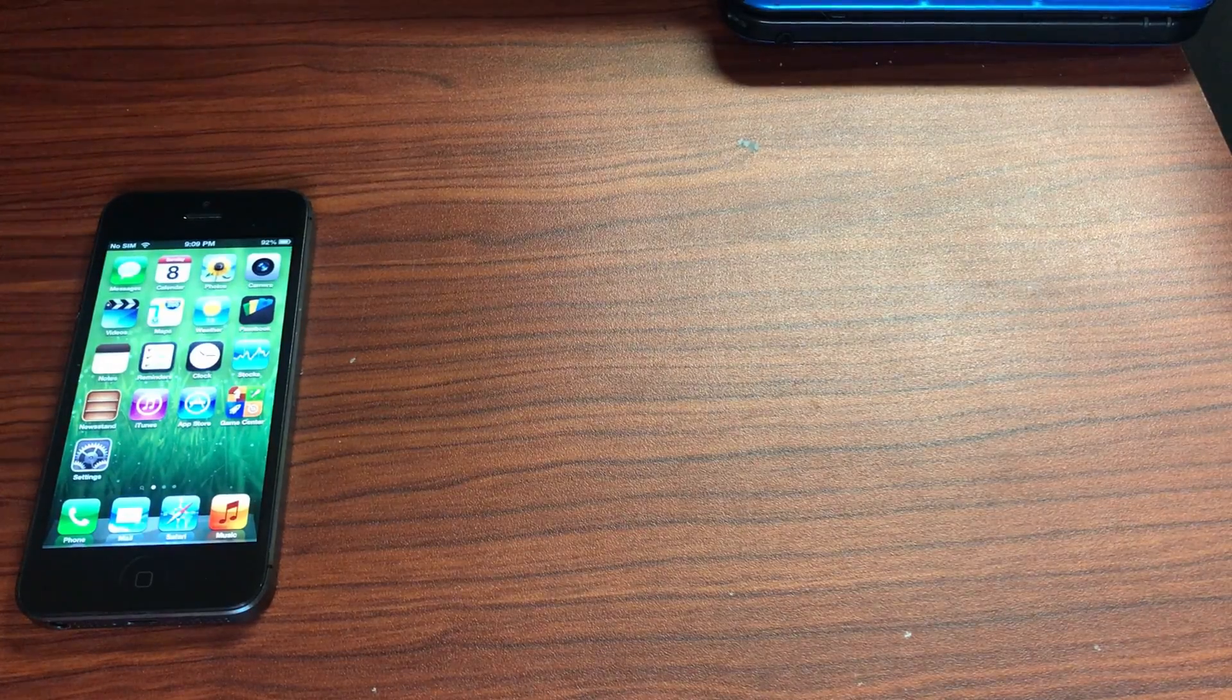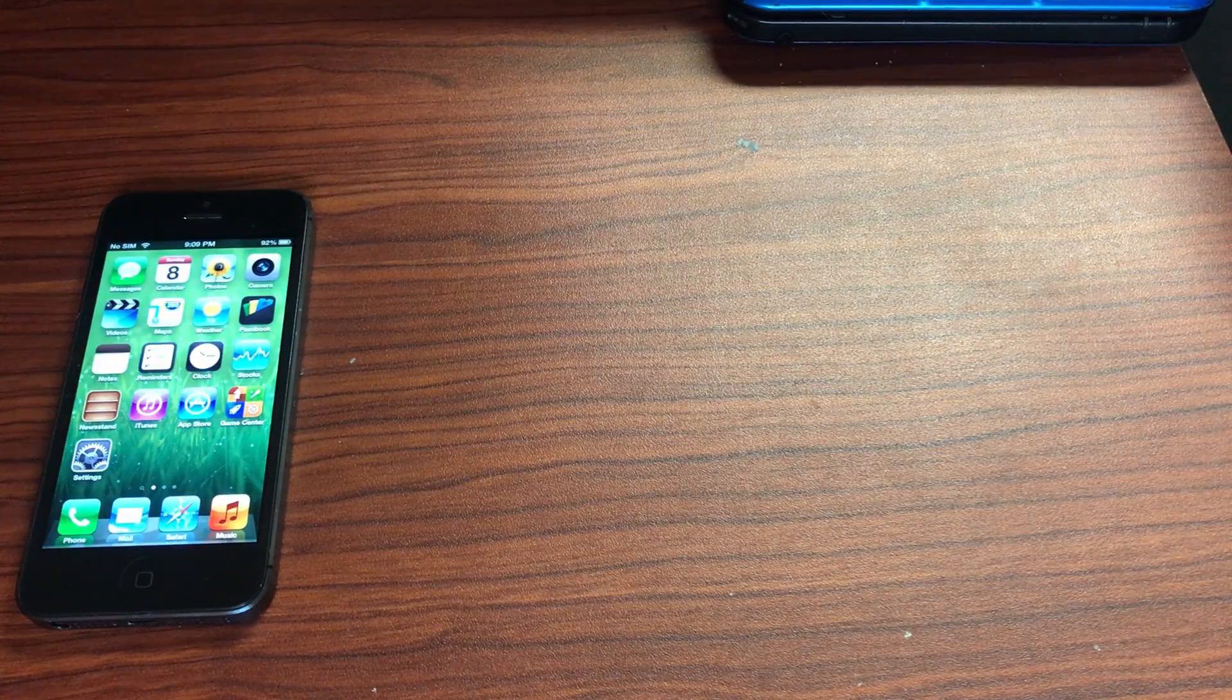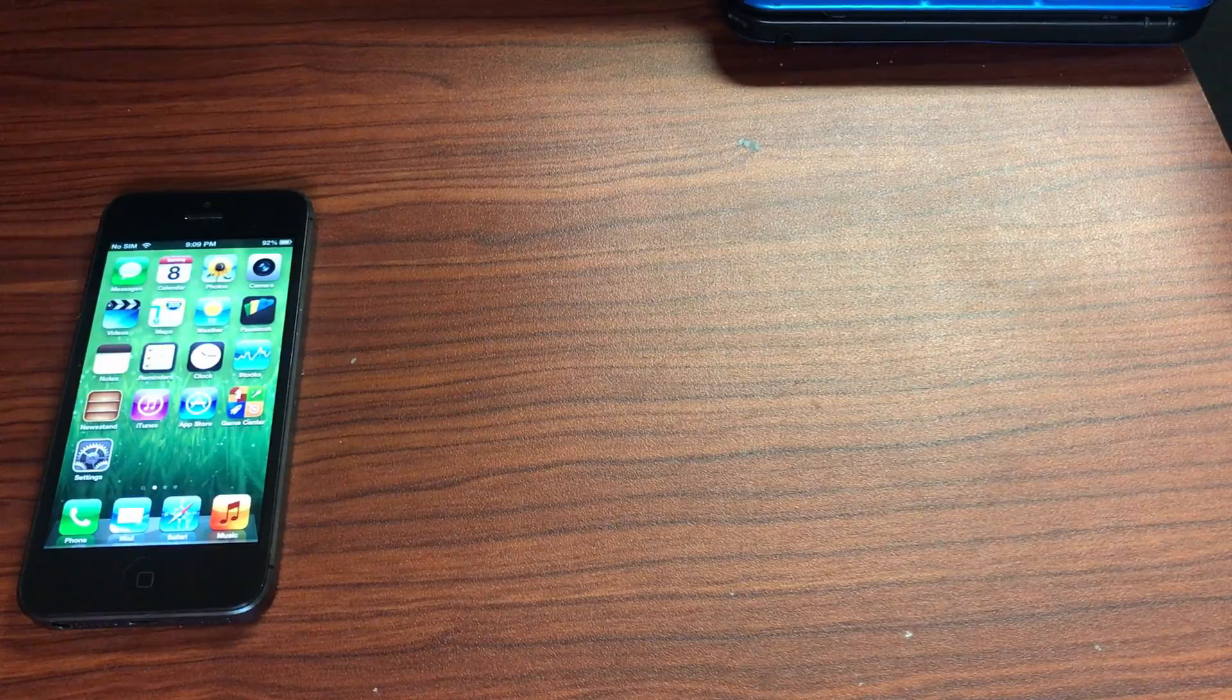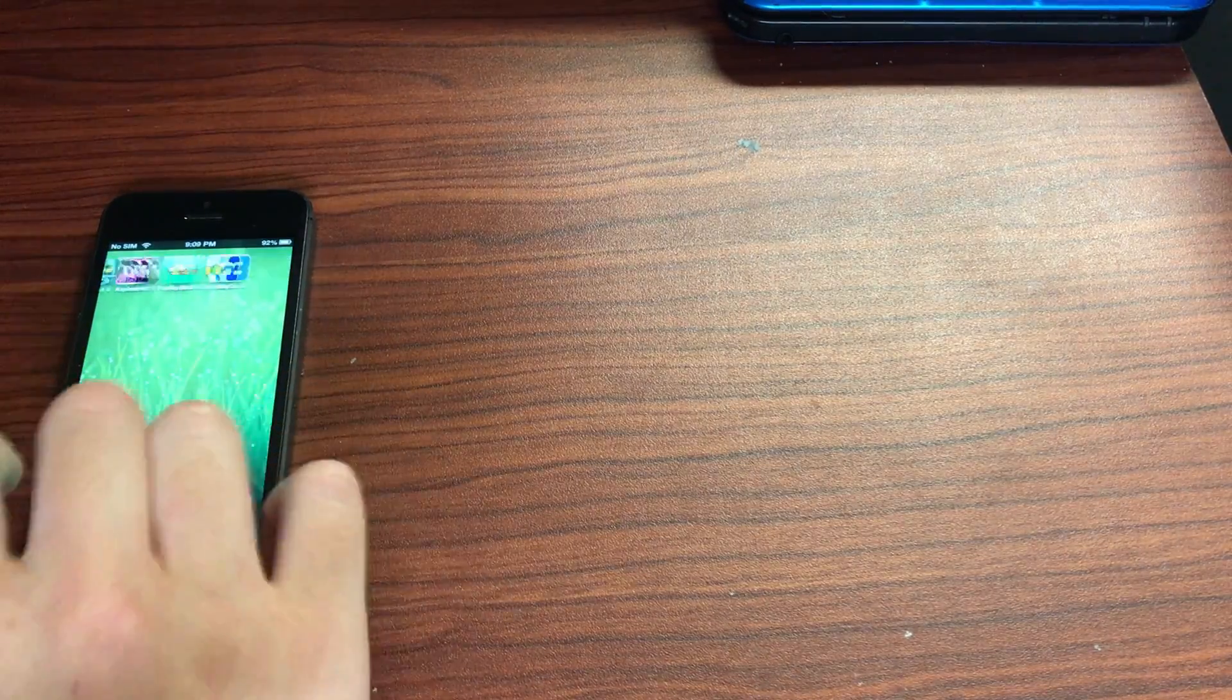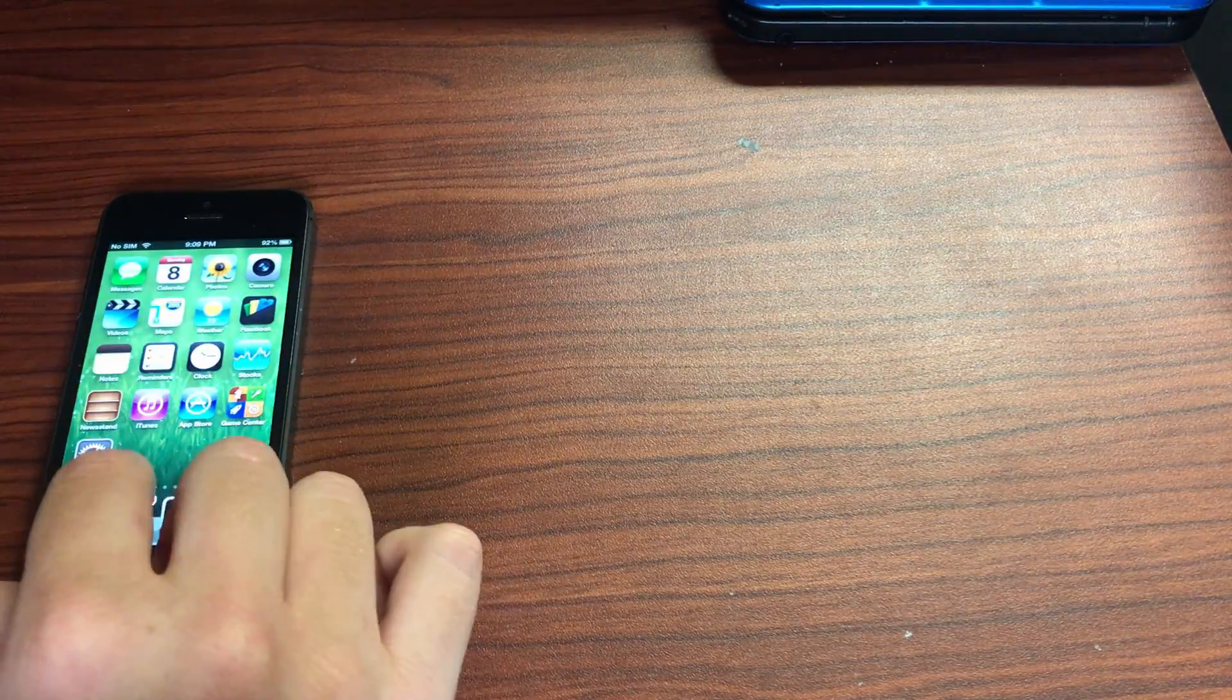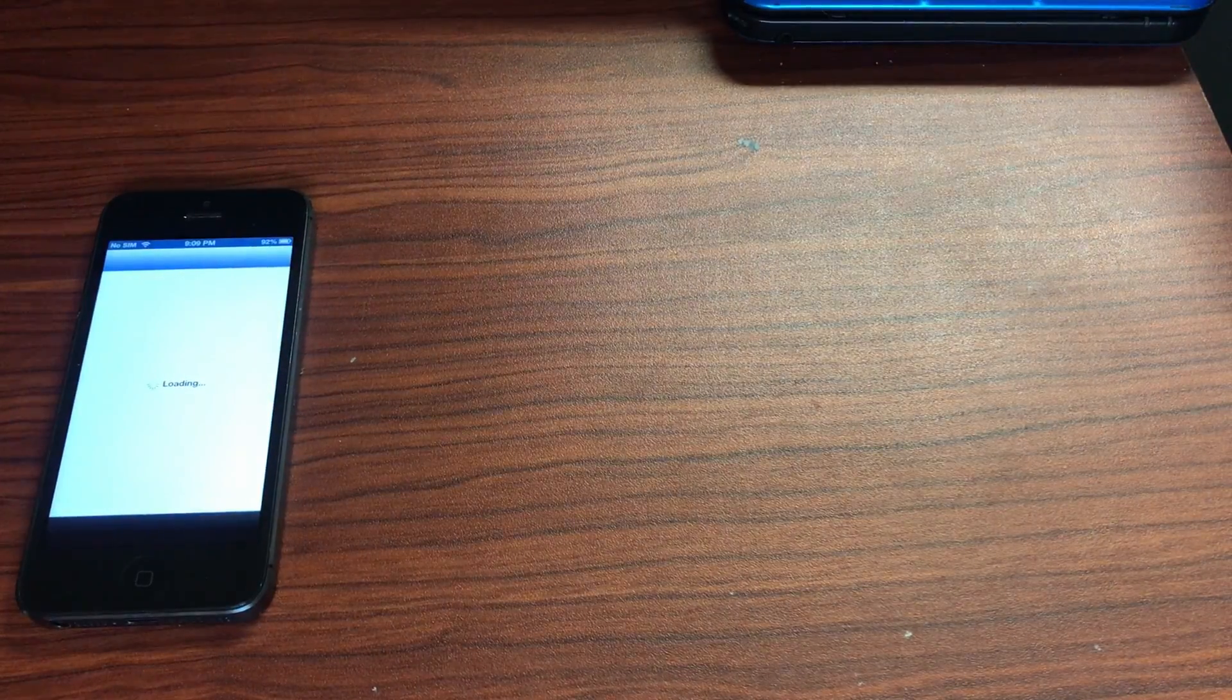Hello everyone and welcome back to some more classic tweak showcase. In today's episode we'll be taking a look at a tweak called Zephyr. I'm just gonna open up Cydia, I have it over here using Infinidoc, that's another tweak.